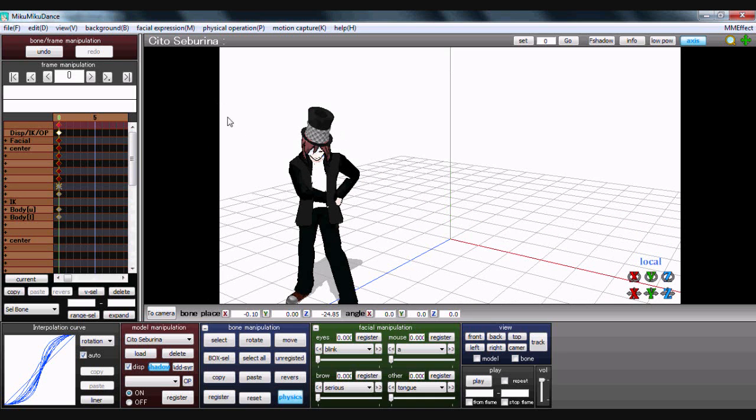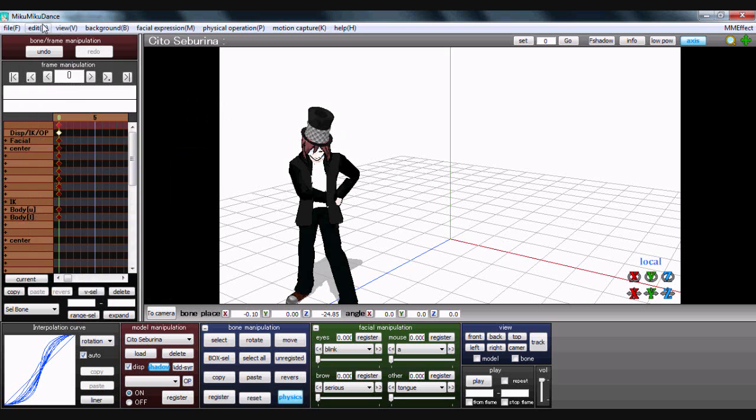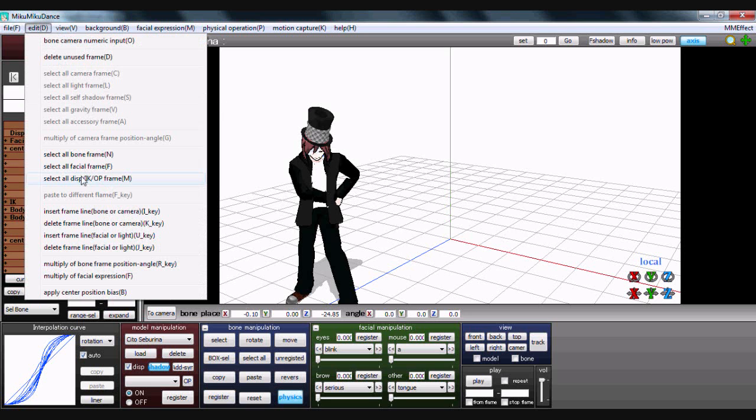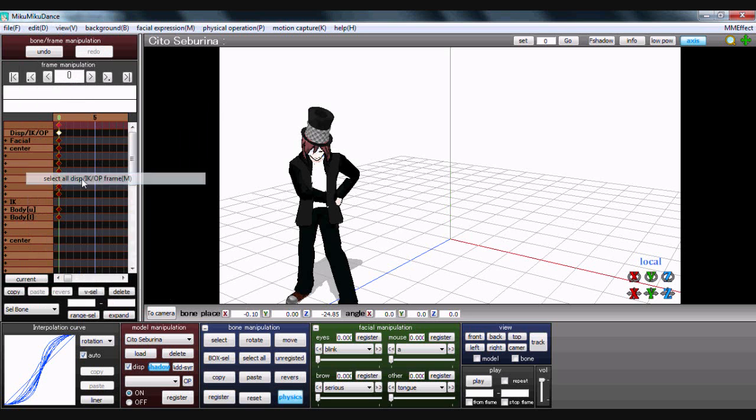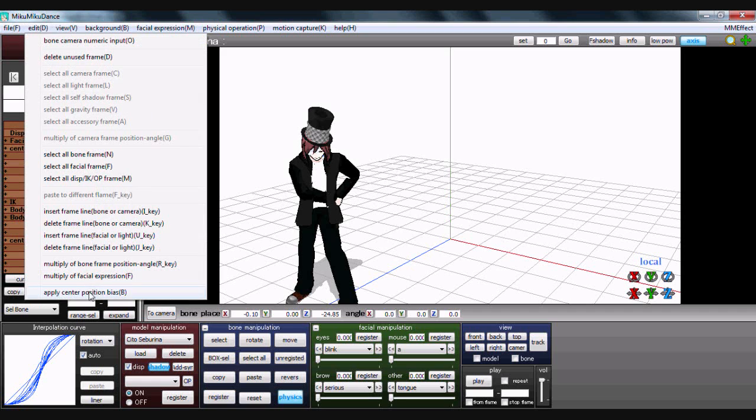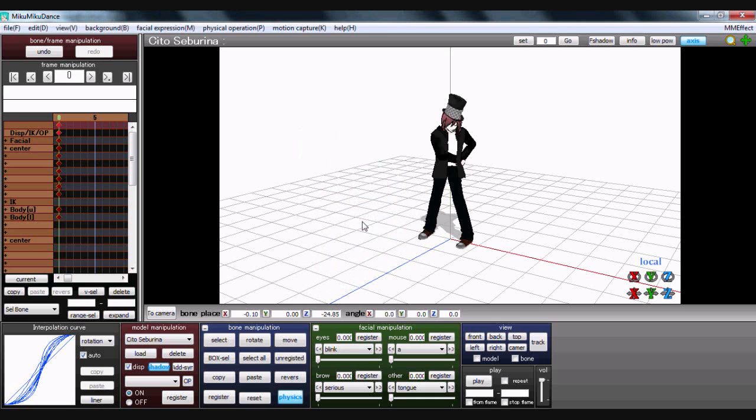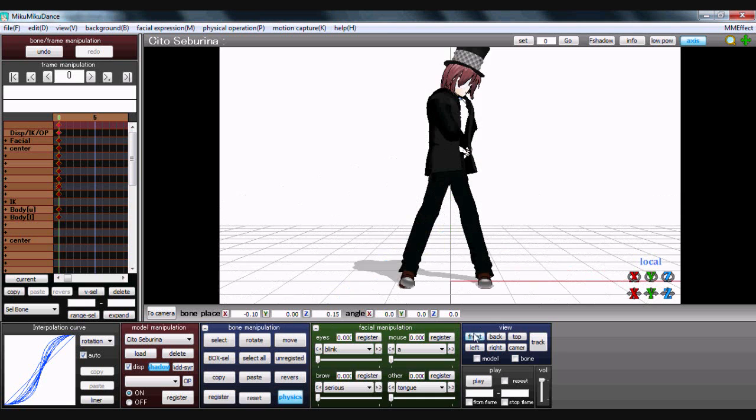If this happens to you, all you do is go to edit, select bone frame, select facial frame, and then register. Then you click apply center position. It's the Z-axis when he's moved forward, because Z is blue. And I know from there it's 25. And he's back in the middle, it's fixed. So that's a little handy trick that took me a month to figure out.